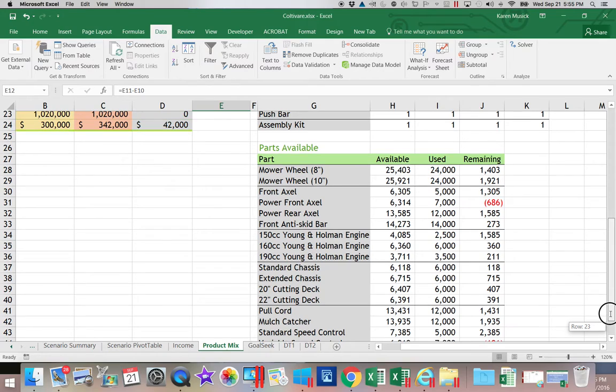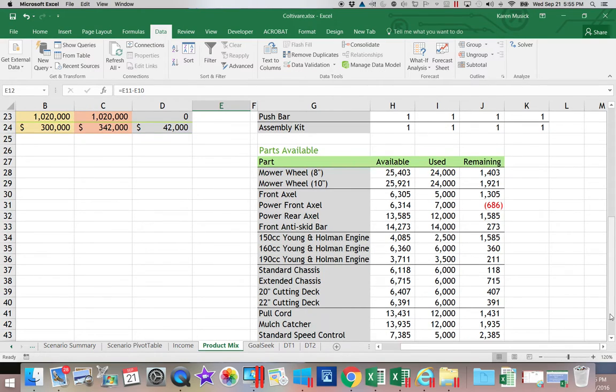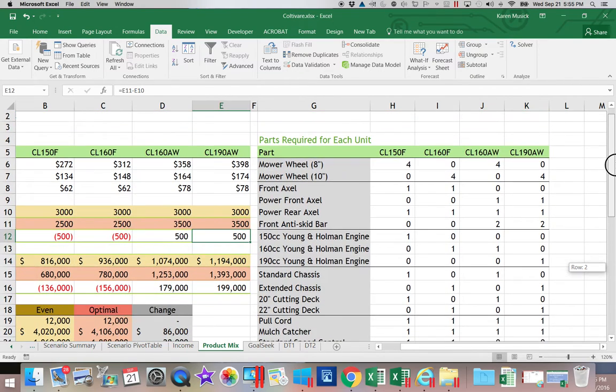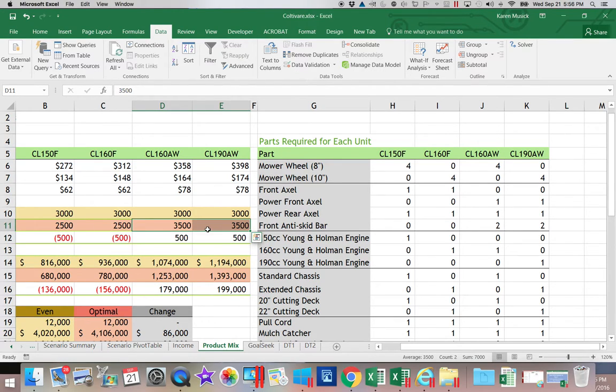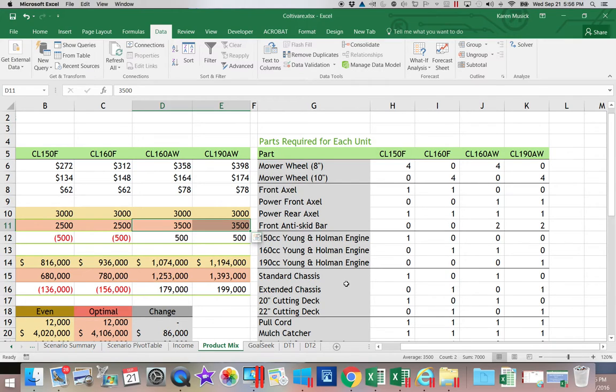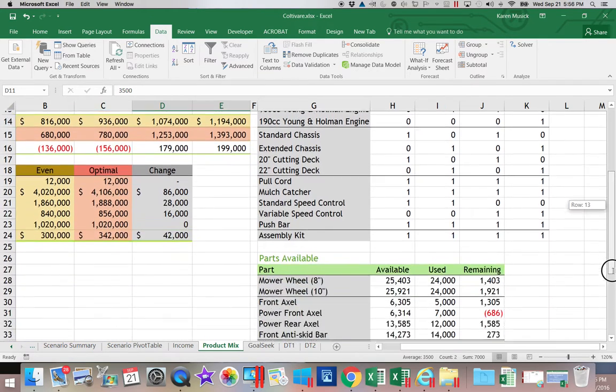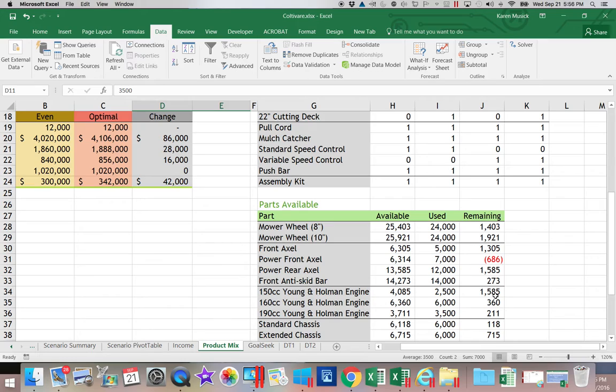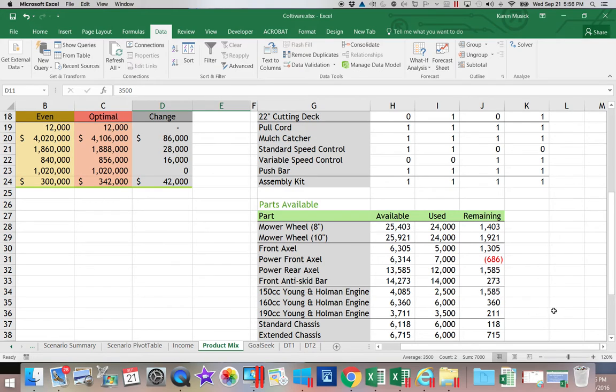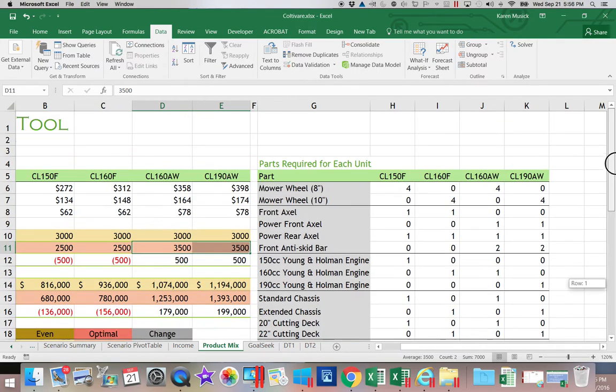So what we want Solver to do for us is we want it to locate the optimal mix. What product mix here is going to set our income to be the maximum, the highest you can come up with, given certain constraints or things that we can't do. For example, none of these component parts can become negative. They can't go below zero. That's what we're going to try to accomplish with Solver. Now the book does this in multiple steps. I'm probably not going to press Solve as many times as the book does.